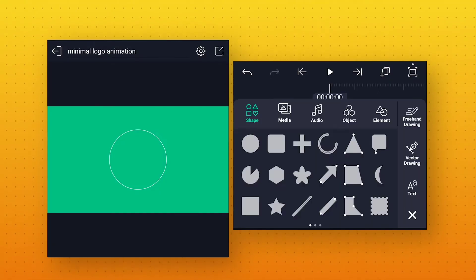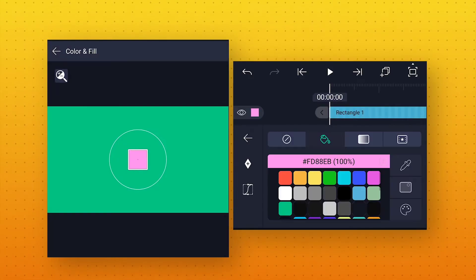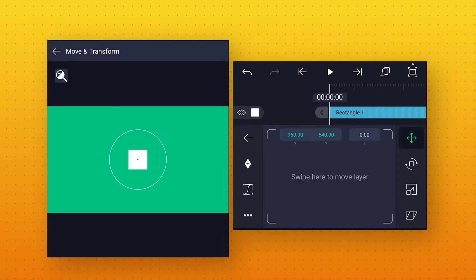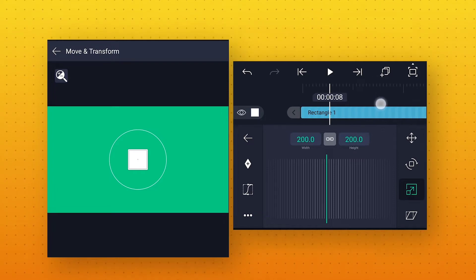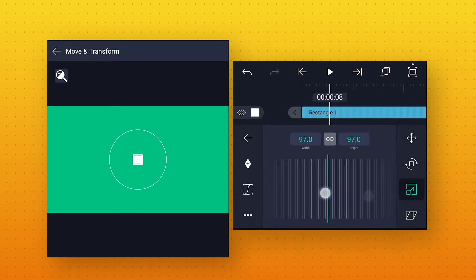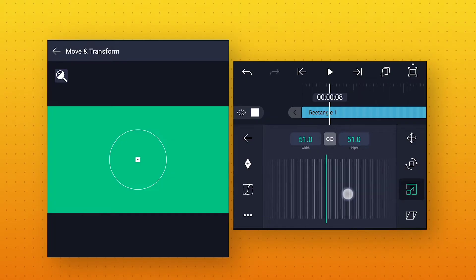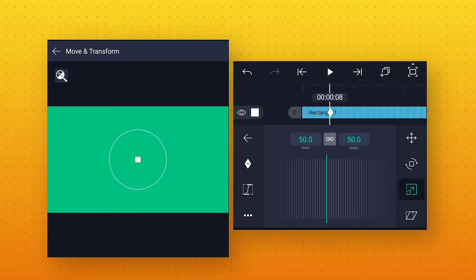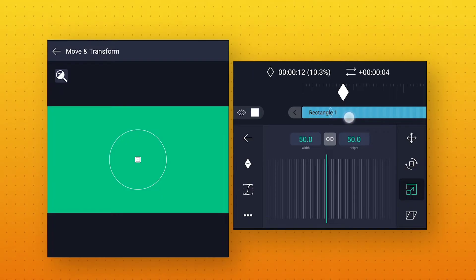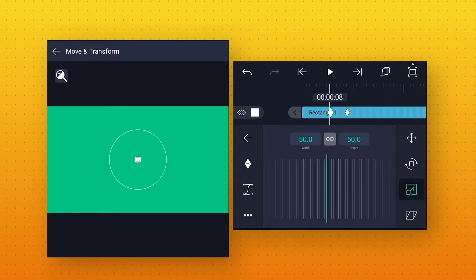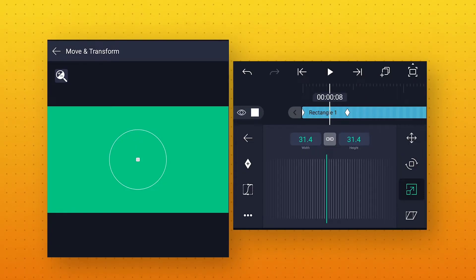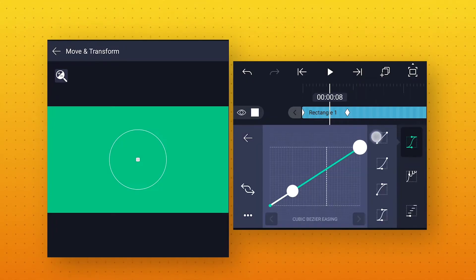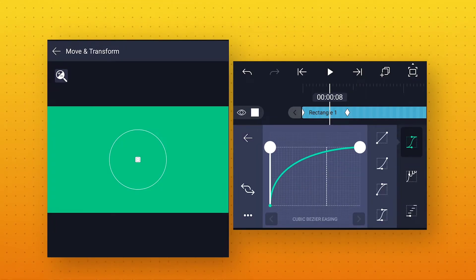Now add a rectangle shape, and from Color and Fill change the shape color to white. To animate this shape, go to Move and Transform, then go to Scale. Zoom in the timeline, go a few frames forward, and decrease the size to around 50. Add a keyframe and move it to 13 frames. Then add one more keyframe, decrease the size to zero, and move it to the starting point to create a reveal animation. After that go to Speed Curve and make the curve to make this animation more smooth.